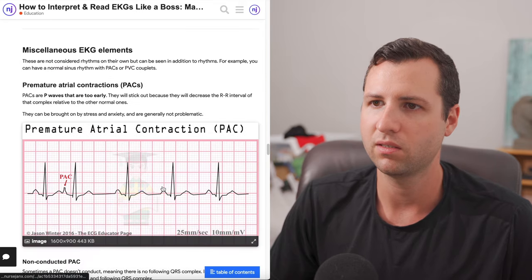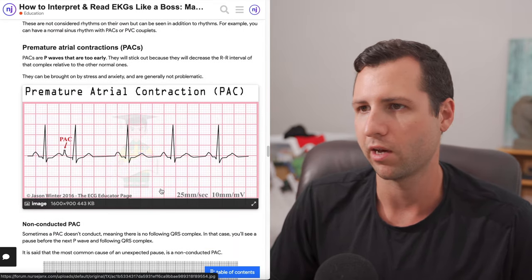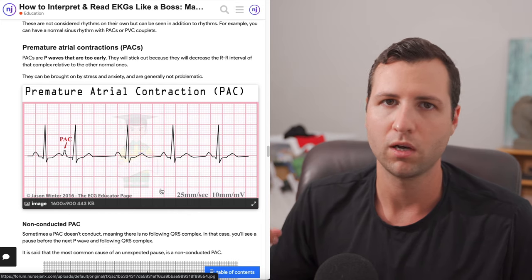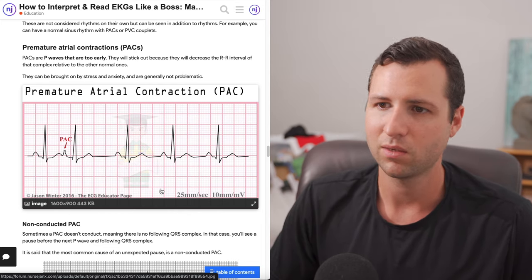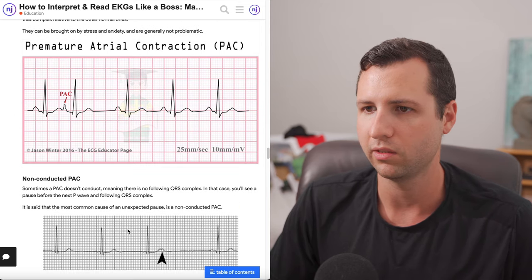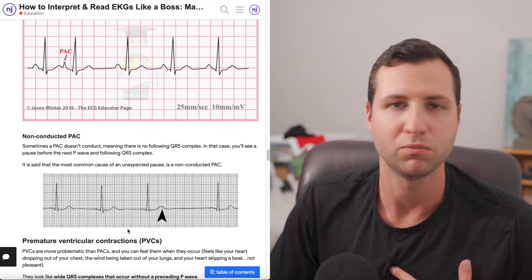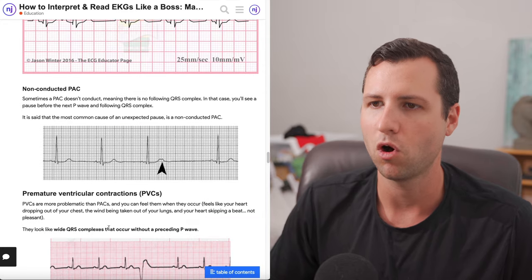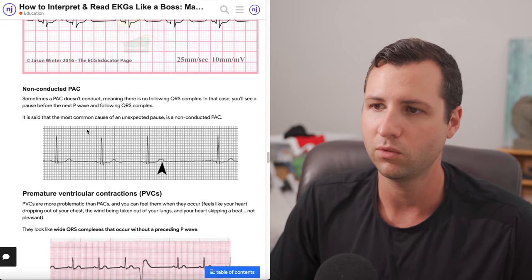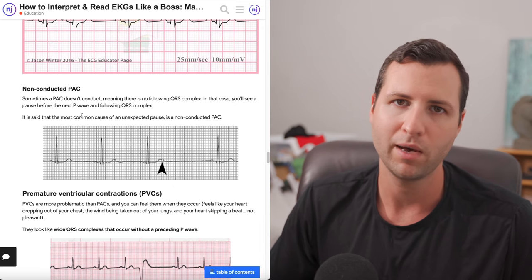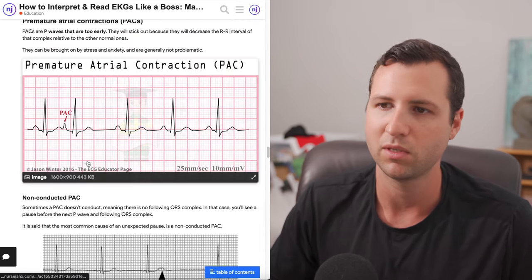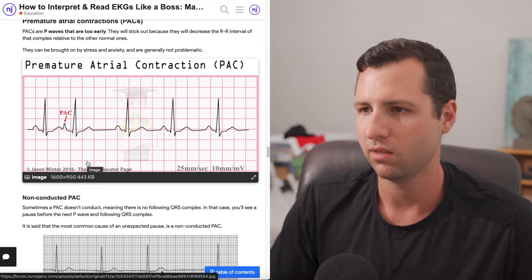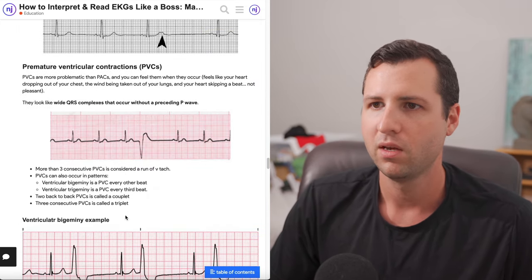PACs by themselves are not necessarily something you need to freak out about. These things can be brought on by stress, extra caffeine, anxiety. Sometimes people feel them, sometimes they don't. They could go completely unnoticed and if you're not looking at their heart rhythm, you're really not going to know that they're having PACs. But the occasional PAC that just maybe makes you have a quick beat is not really going to be something that's going to throw most people off.